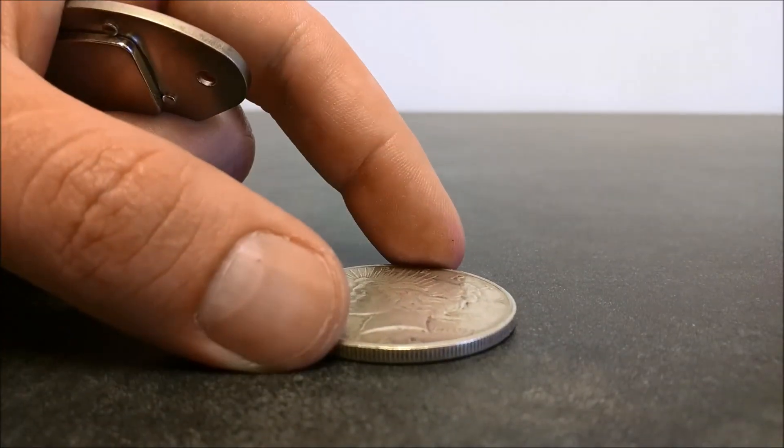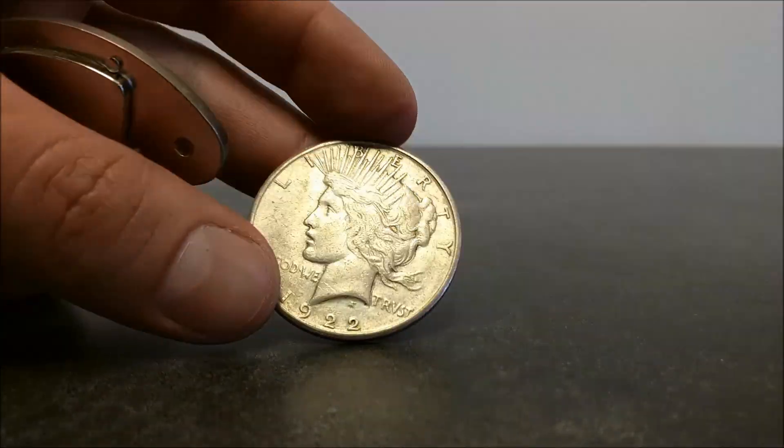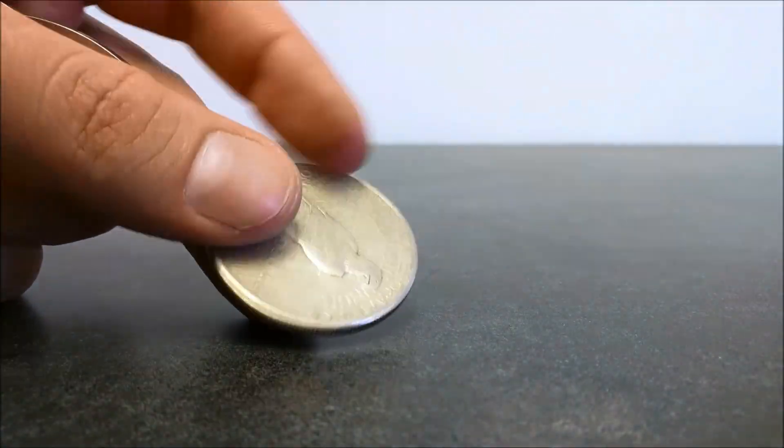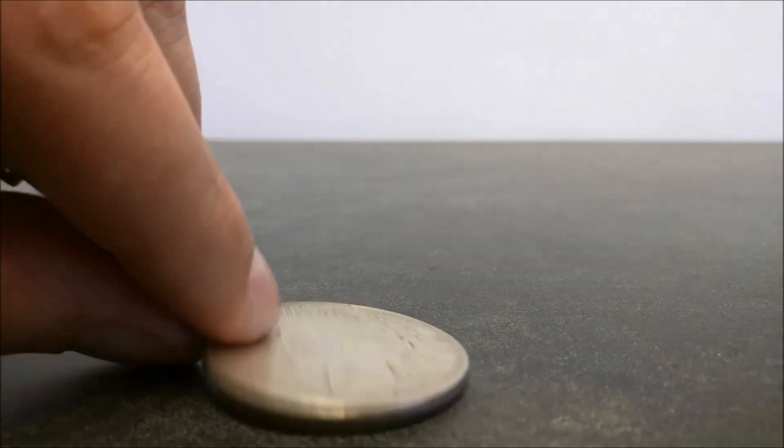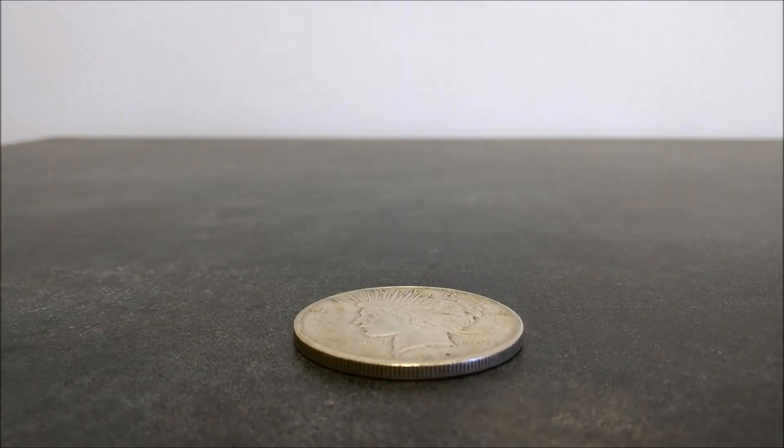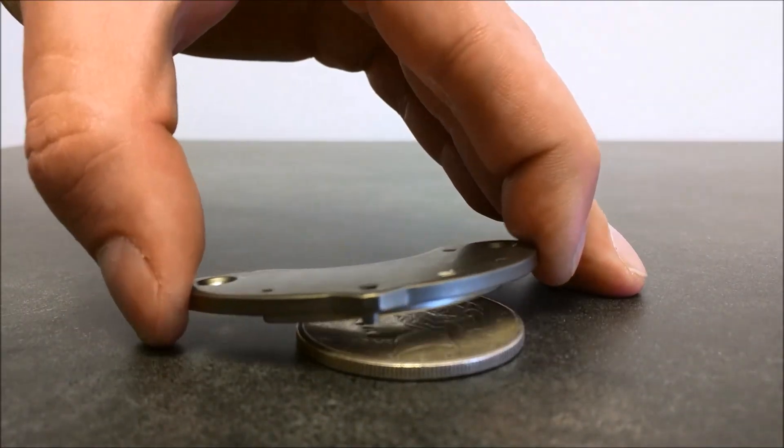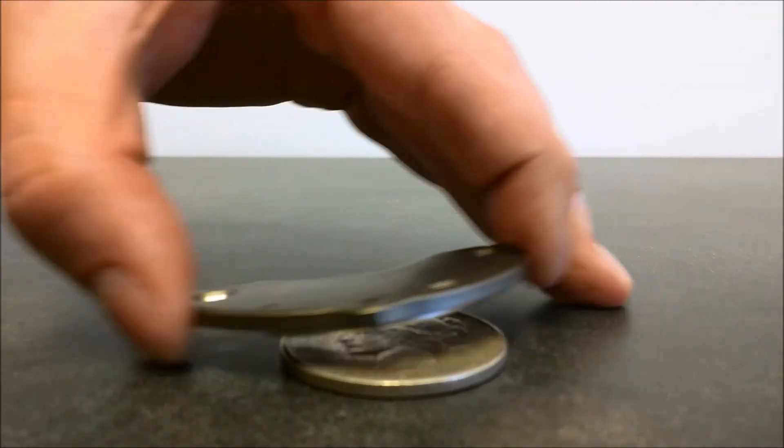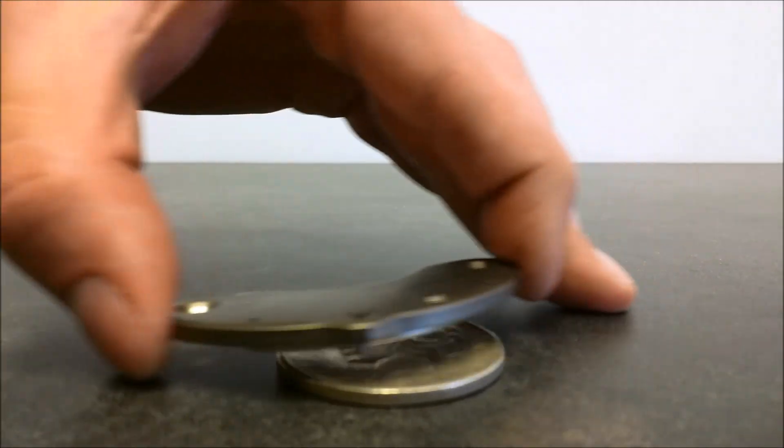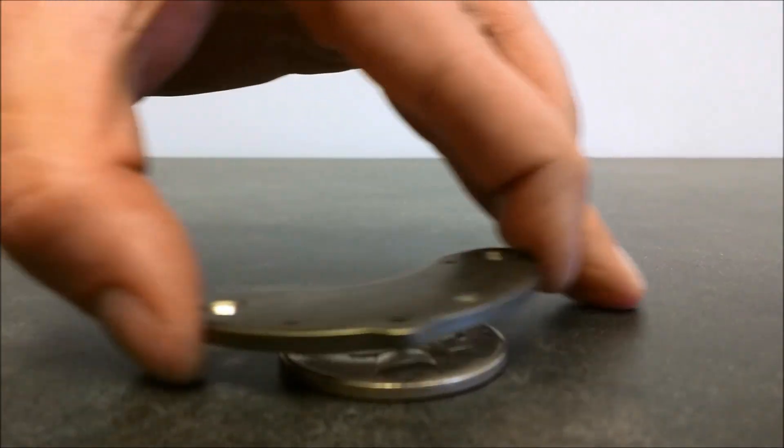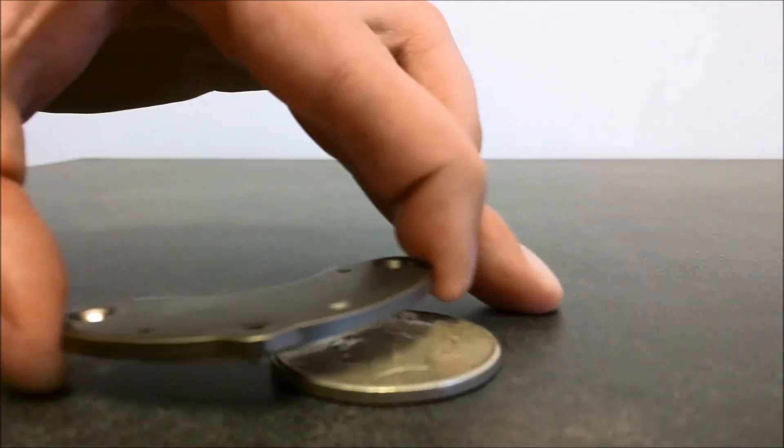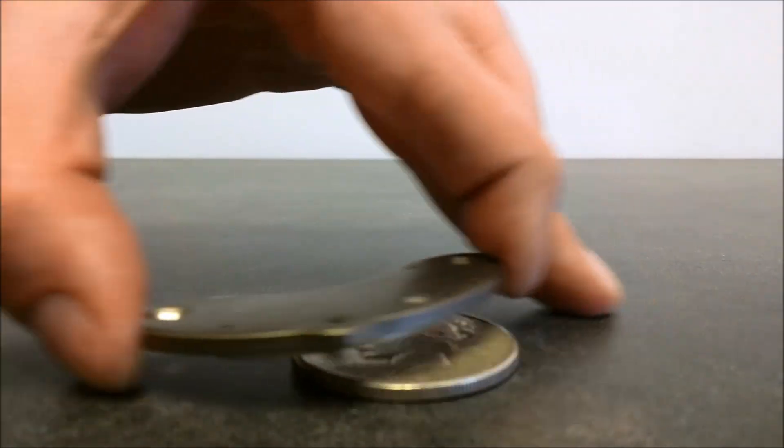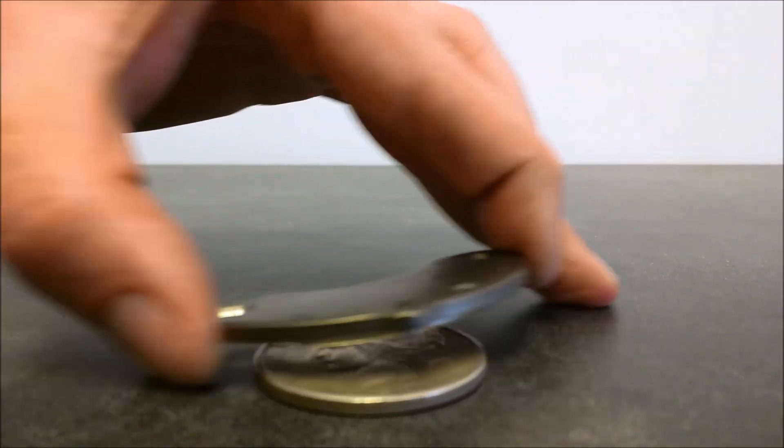So I've chosen this peace dollar here to show you what to look for when using a magnet to test. I use the peace dollar because everyone knows that it is silver. So put the magnet over the top without touching it and slide back and forth, and you'll see that the coin moves side to side as you move the magnet. Now it's not snapping up to the magnet, but it is moving side to side. So that's what you want to look for in a silver magnet test.